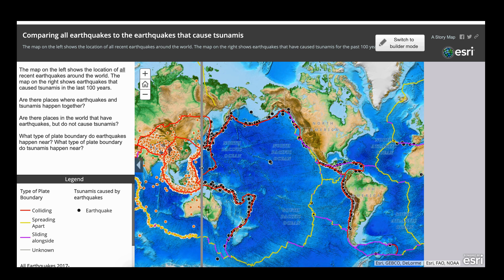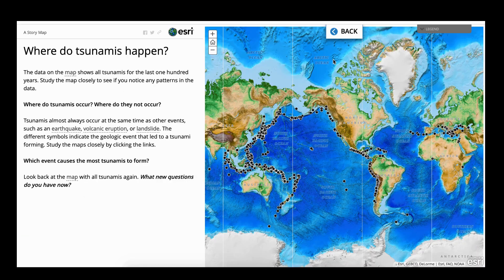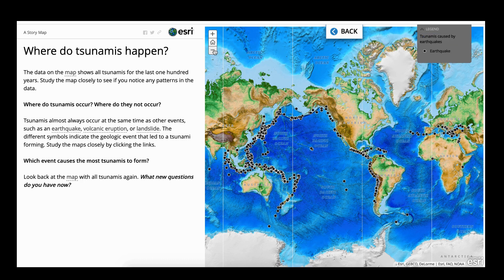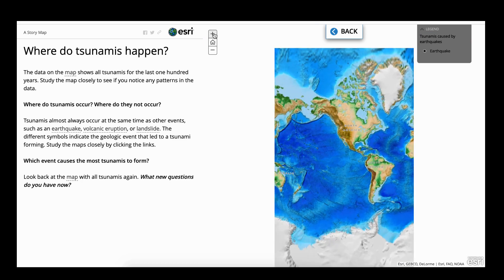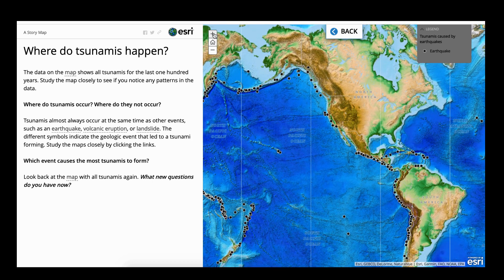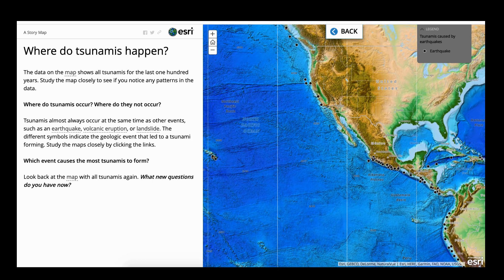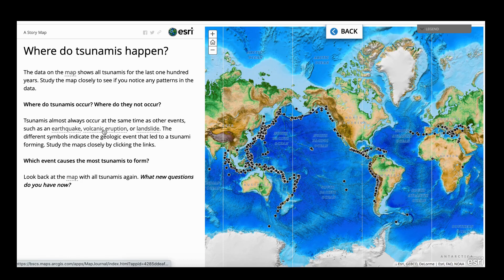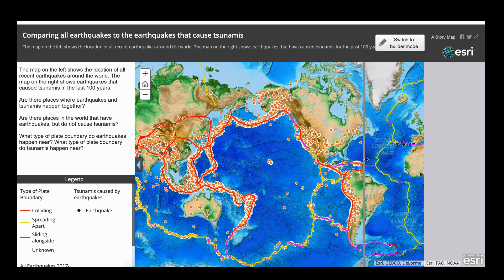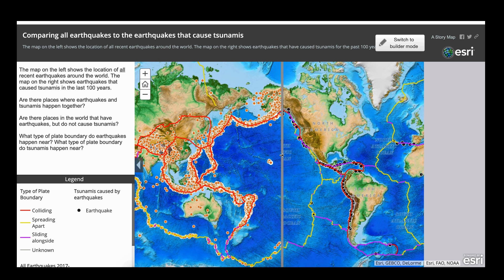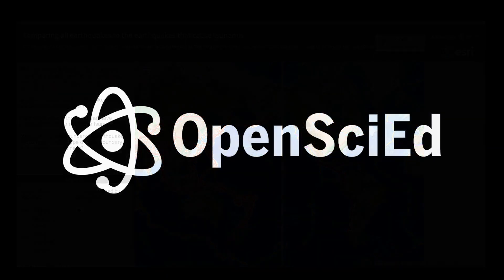These maps have different options. The first map allows students to pull down the legend and zoom in and out — they can zoom into the United States and look closely, and filter data by clicking on links. On the swipe map, the main feature is the swipe bar to compare all recent earthquakes on one side with earthquakes that cause tsunamis on the other. The legend is displayed so students can reference what the different symbols mean.